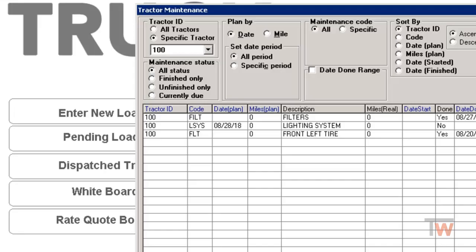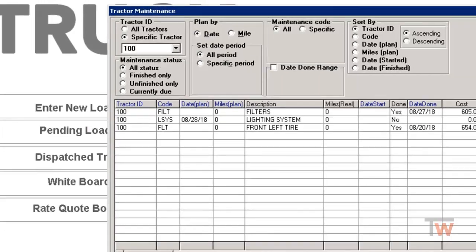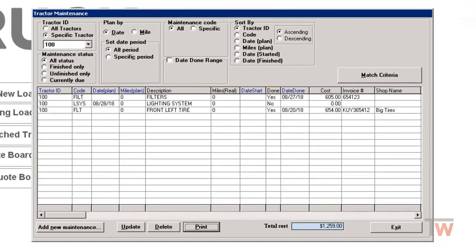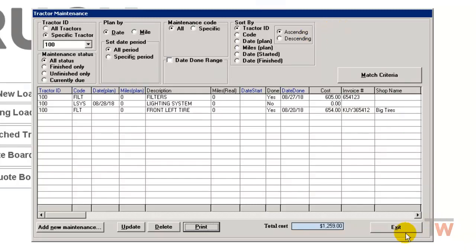So that's the way if you have to pay a shop as a vendor in accounts payable, you can save yourself some time by linking that repair into the maintenance. So you don't have to manually come in and enter that in.